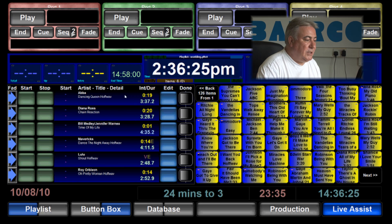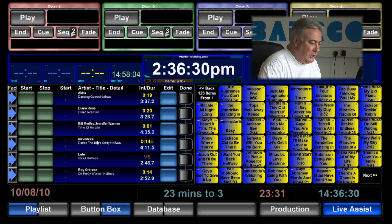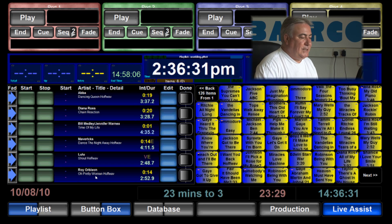Here we're going to start with ABBA followed by Diana Ross followed by Bill Medley and Jennifer Warnes and so on down the list.